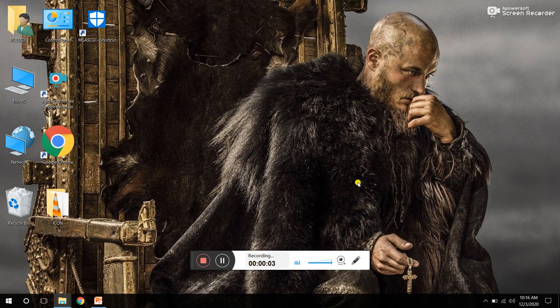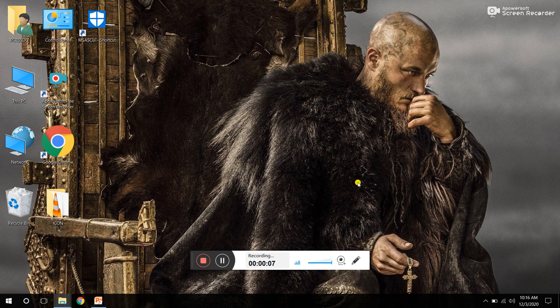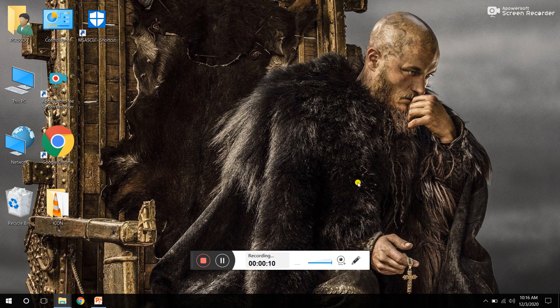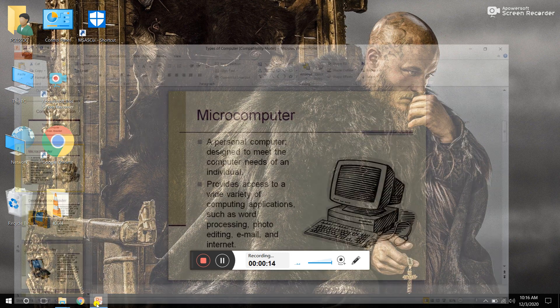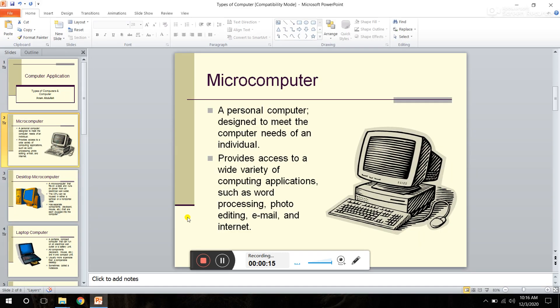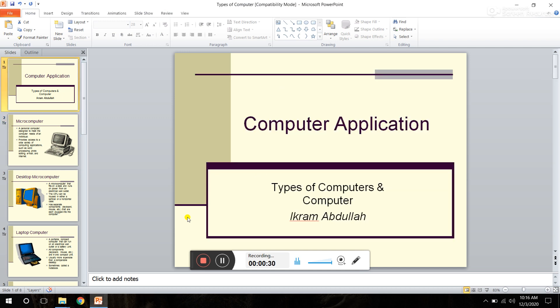Asalaamu alaykum my dear students, hi everyone. Yesterday we discussed generation of computer. Now we start types of computers. We have studied generations of computer, now we will study types of computer. Today we will study types of computers, their speed and capabilities.